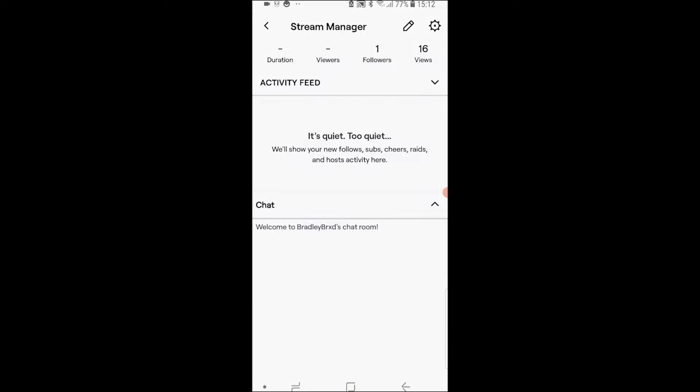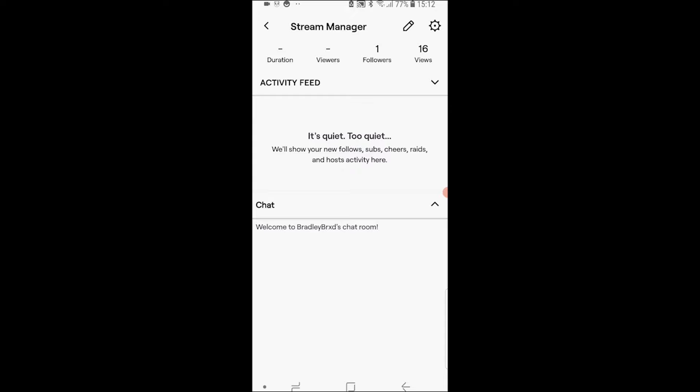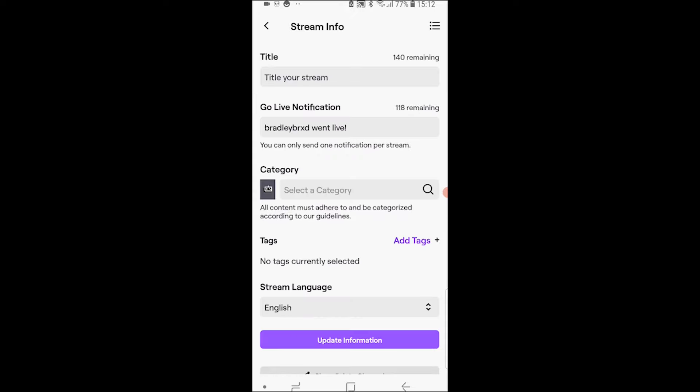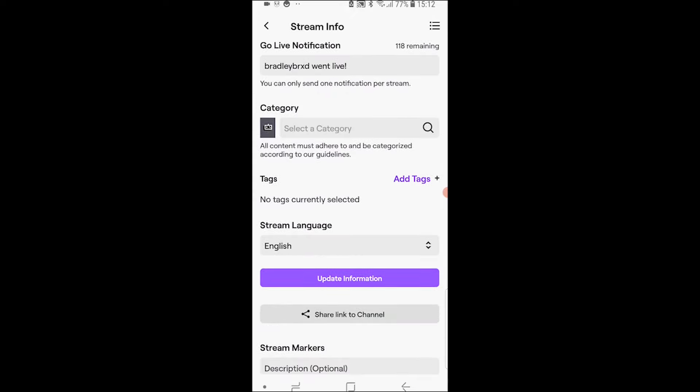Now what you want to do next is go to the pencil icon which is in the top right hand corner and then scroll all the way down and here you can see share link to channel.